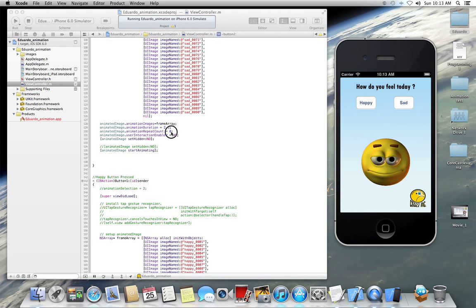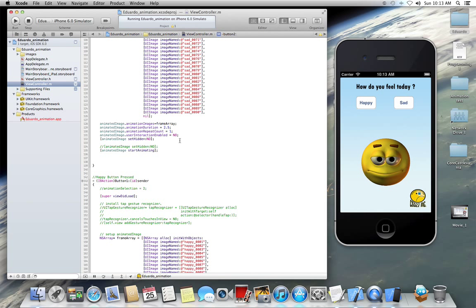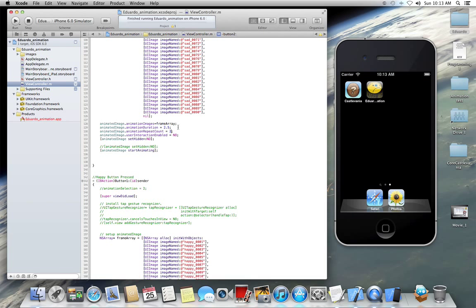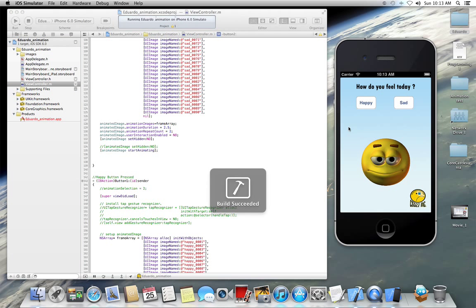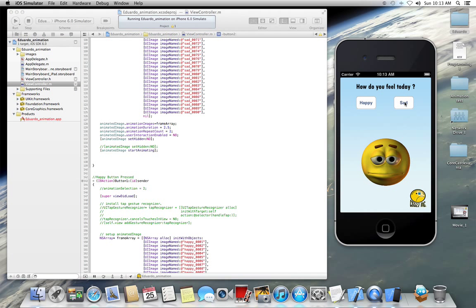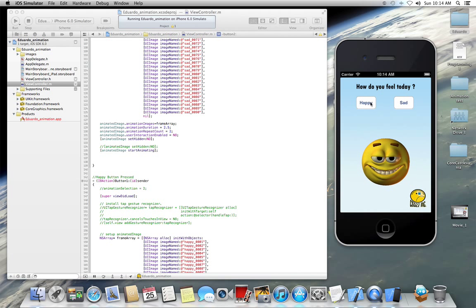I'm going to change the spec to one, so it happens only once, or twice. Let me leave it twice. Recompile. So the animation will happen twice, and then stop at the neutral position. And I can do the same thing with happy, and I can create other facial expressions.